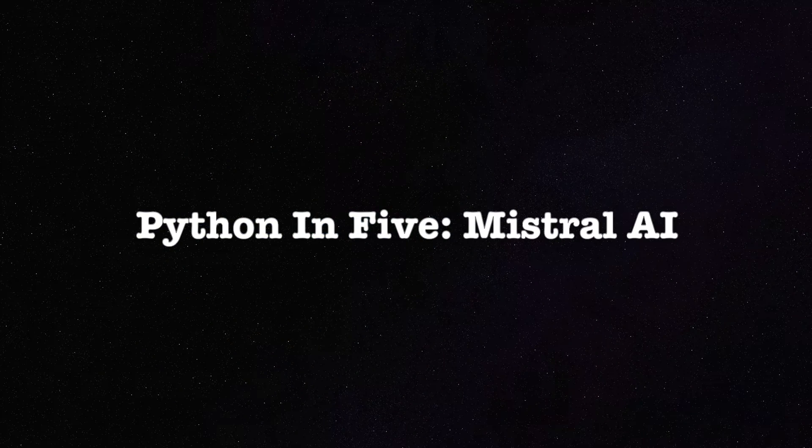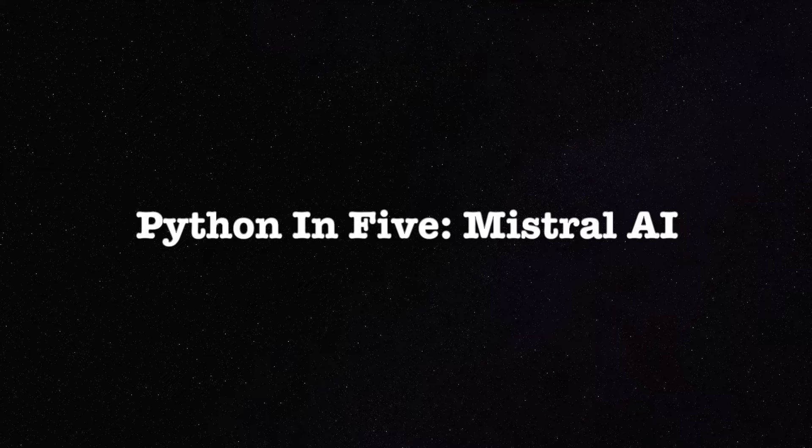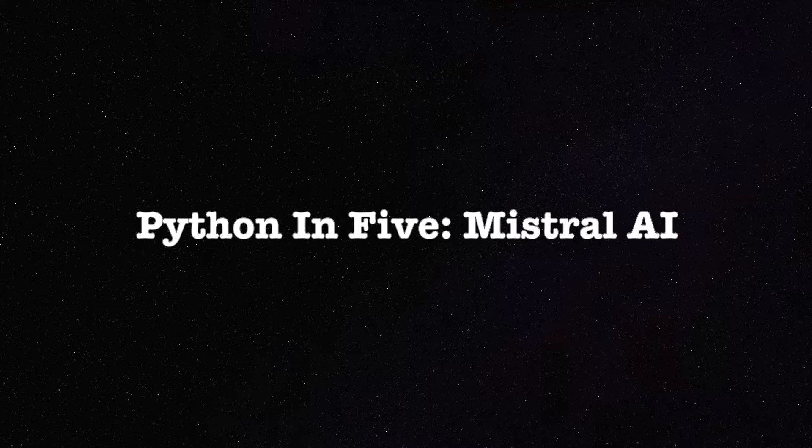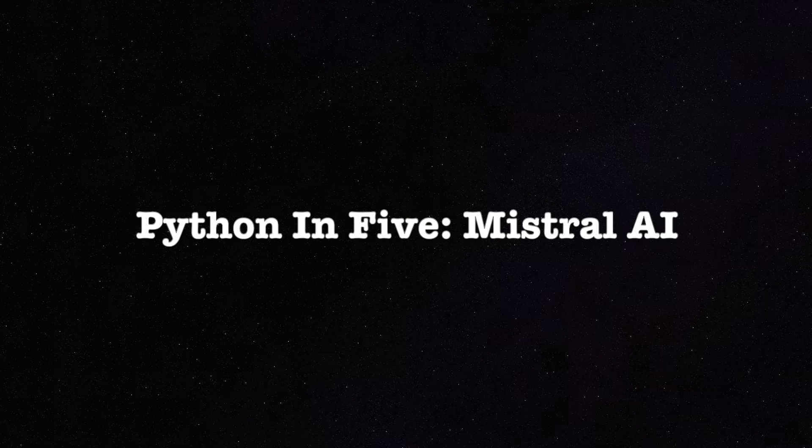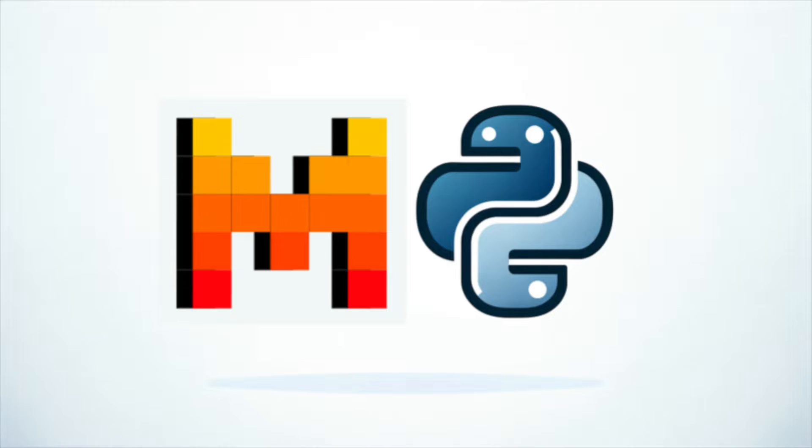In just 5 minutes, learn how to connect to Mistral AI. Ready to enhance your AI capabilities? In this video, we're exploring new horizons by connecting to Mistral AI with Python. Get ready to harness another dimension of AI capabilities. Let's dive right in!